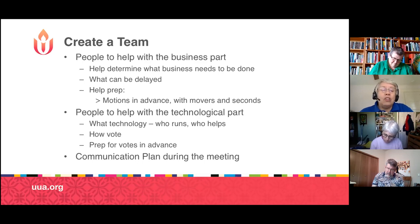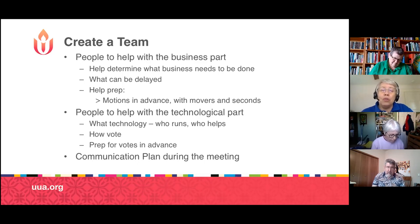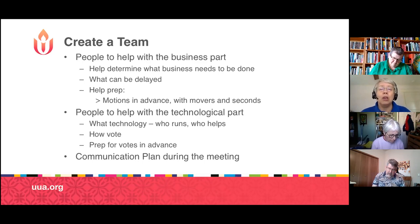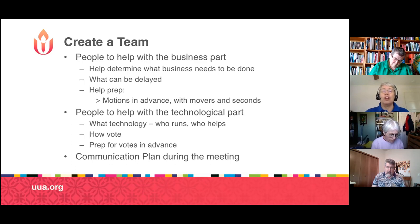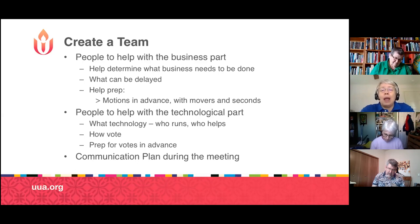You also will need the team to help figure out how you're going to vote. Having all polling set up in place beforehand makes the meeting go well. With most software you can also add votes during the meeting if needed. You also need a communication plan for how you'll be in touch with each other as things are happening — for example, we were all on a group text so we could communicate quickly if something went awry.